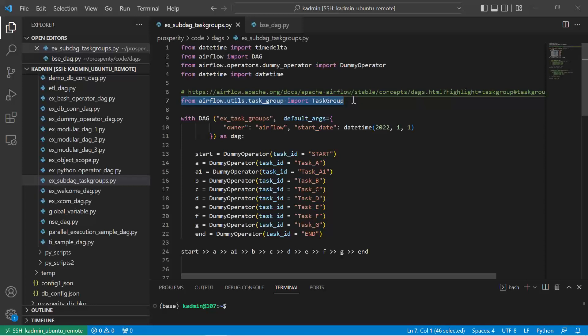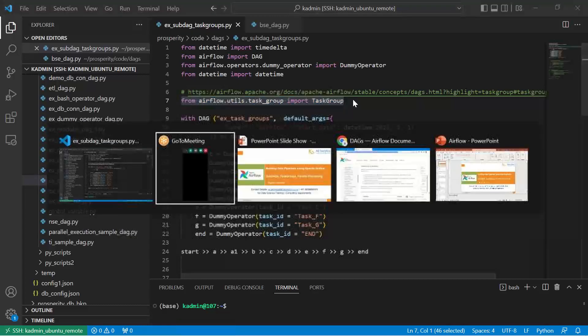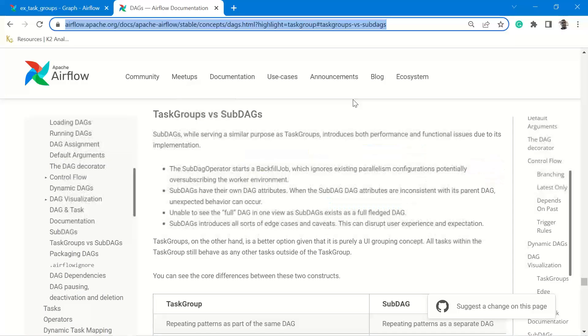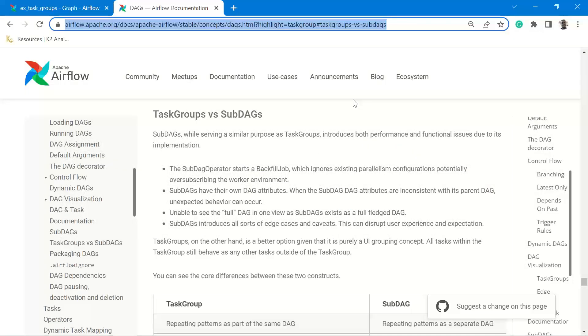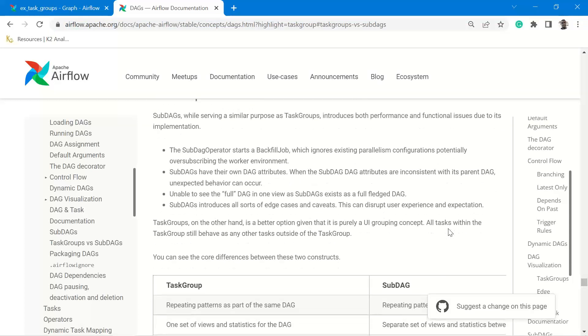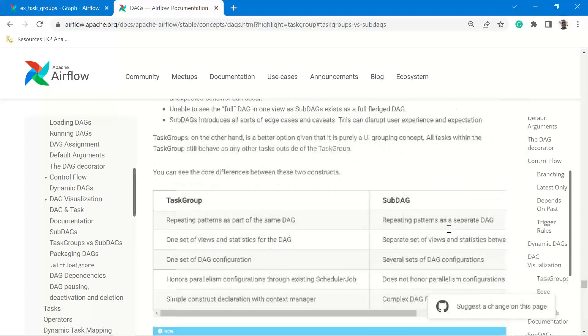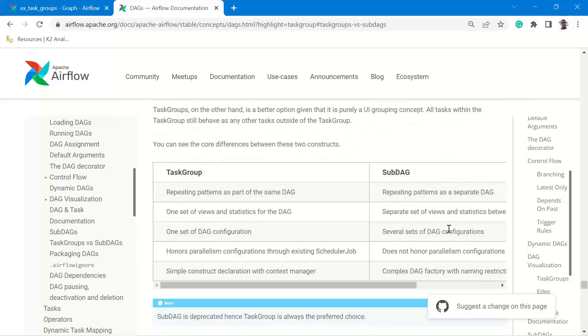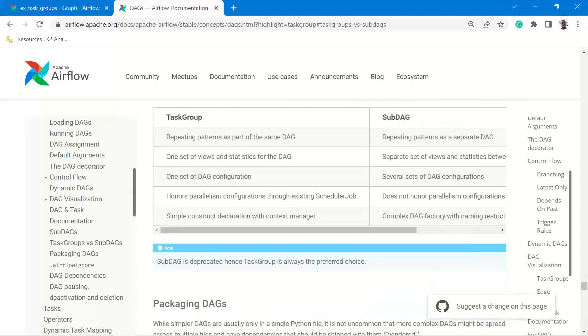Before TaskGroup, we had a package for SubDAGs. However, SubDAGs are now deprecated because of some issues which were related to the way code was written in SubDAGs. Here is the documentation, Apache Airflow documentation website, TaskGroup versus SubDAGs.